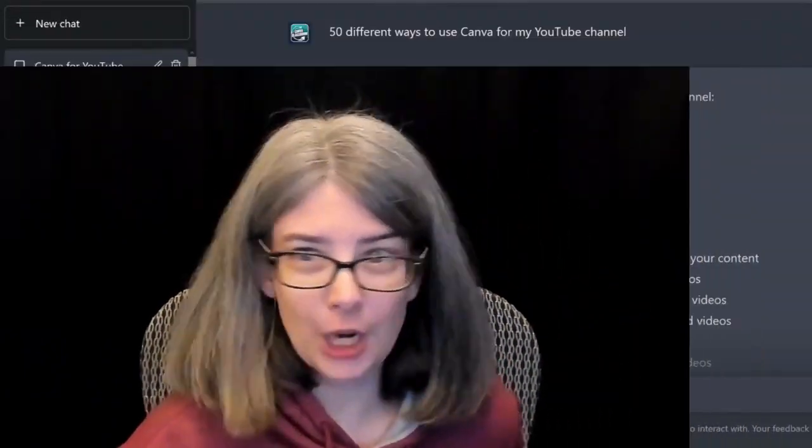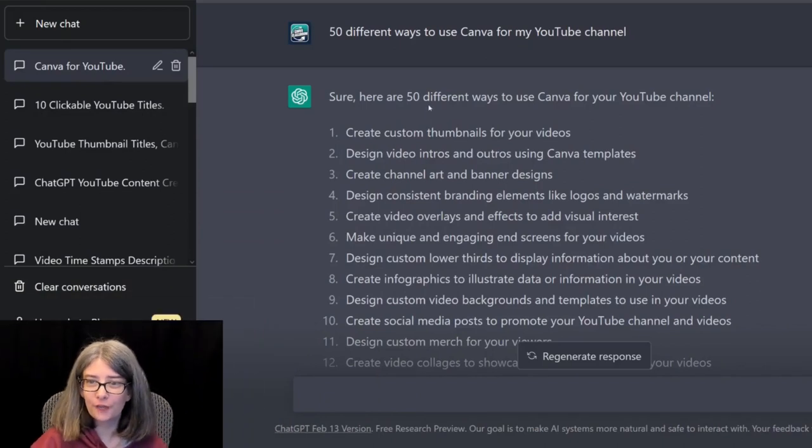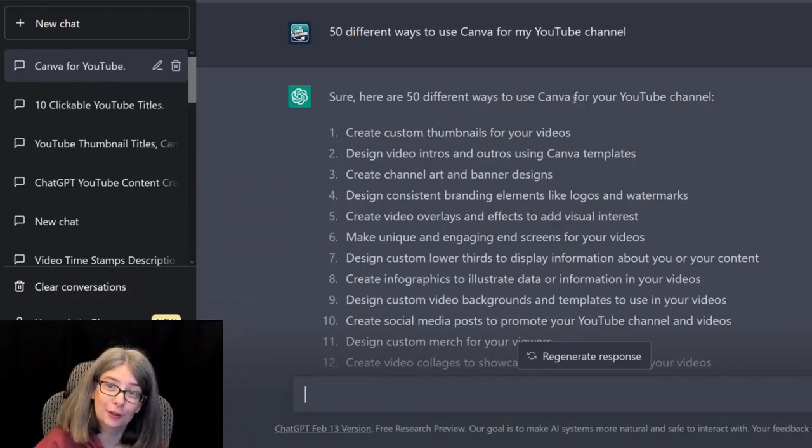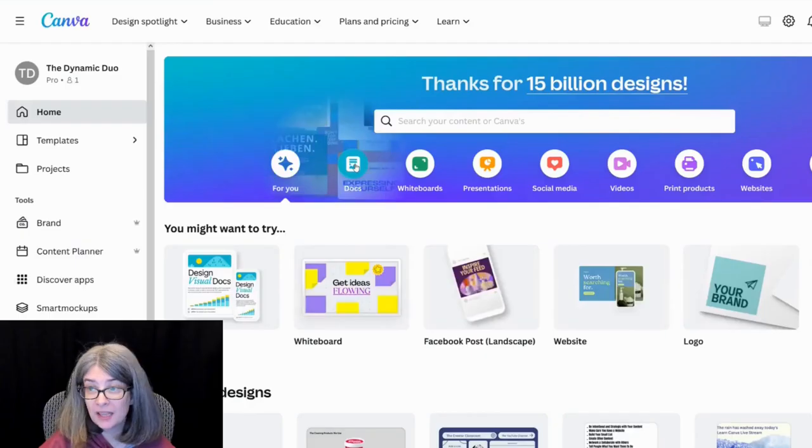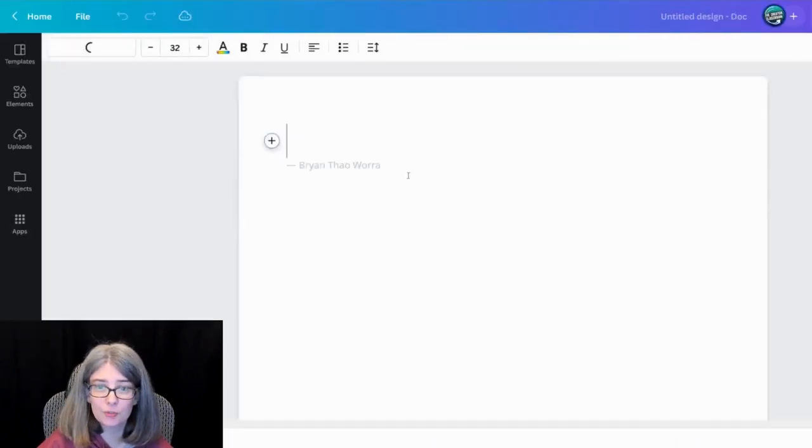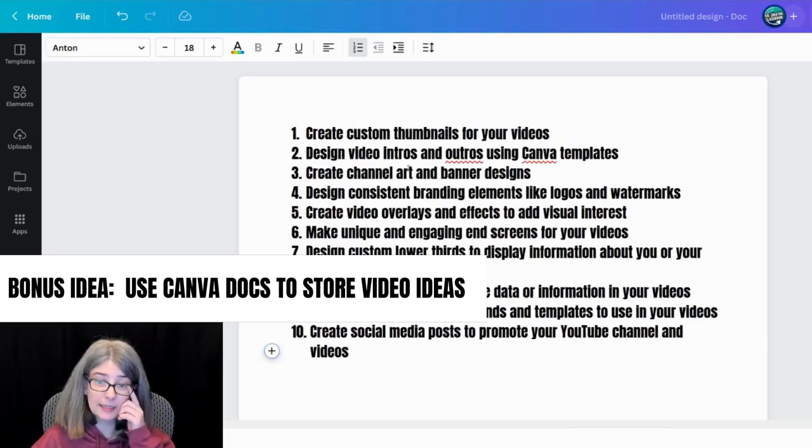Here is ChatGPT. Sure, here are 50 different ways to use Canva for your YouTube channel. This is actually a good way to use Canva for YouTube as well.